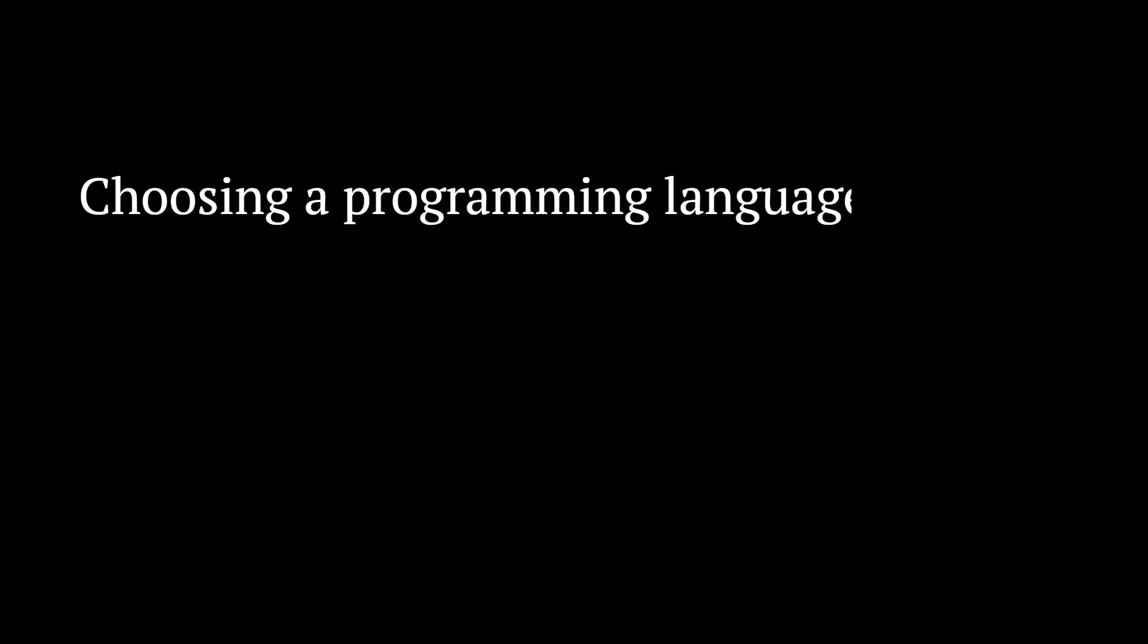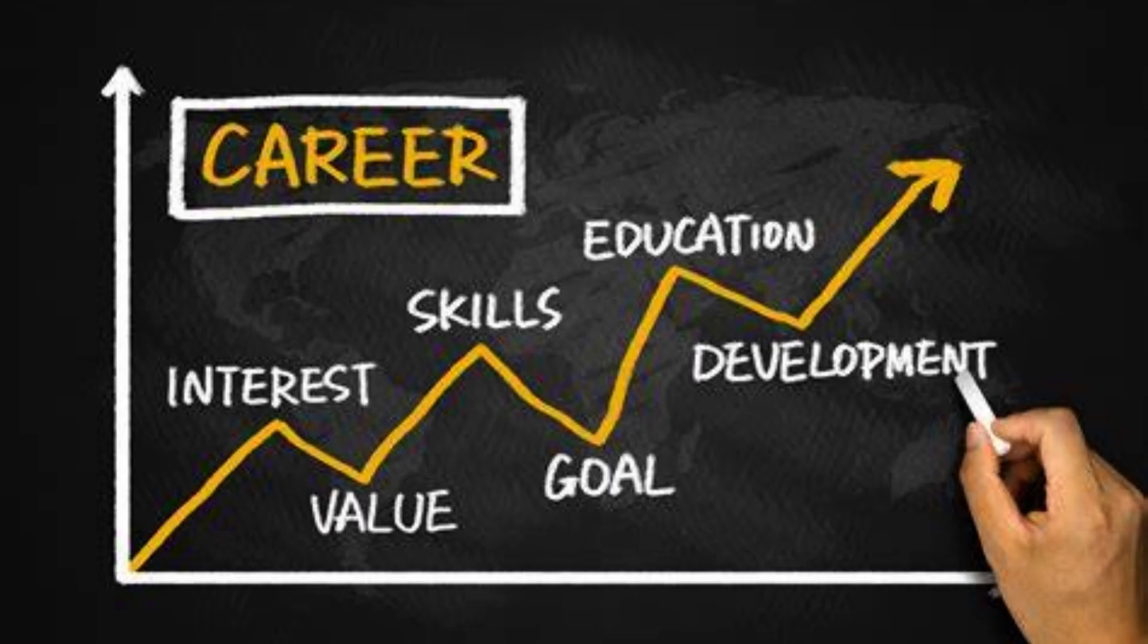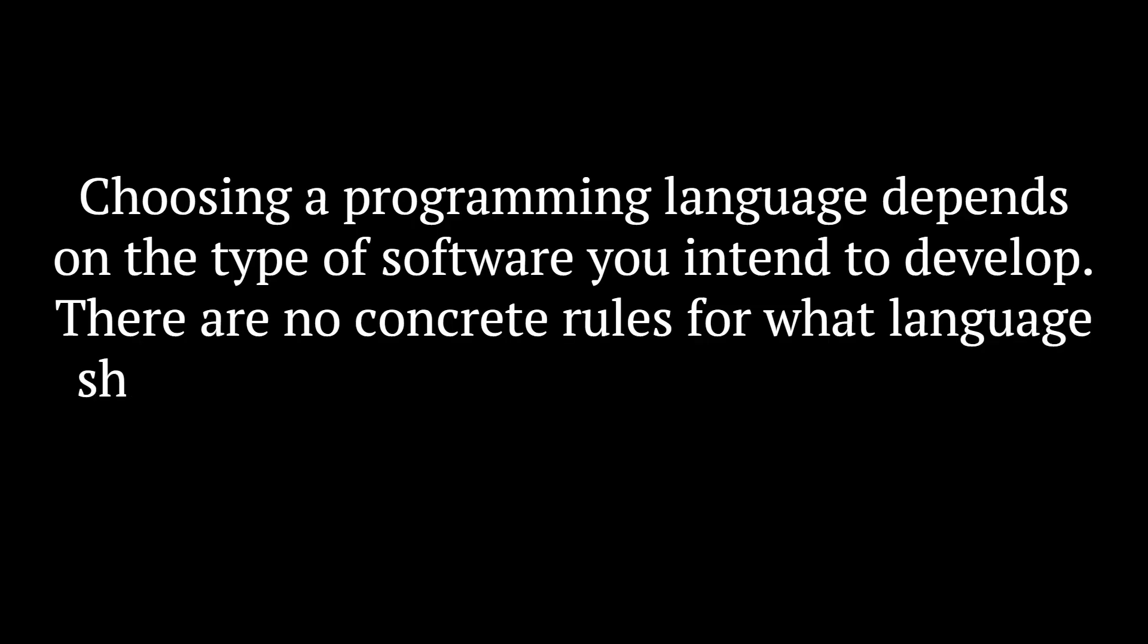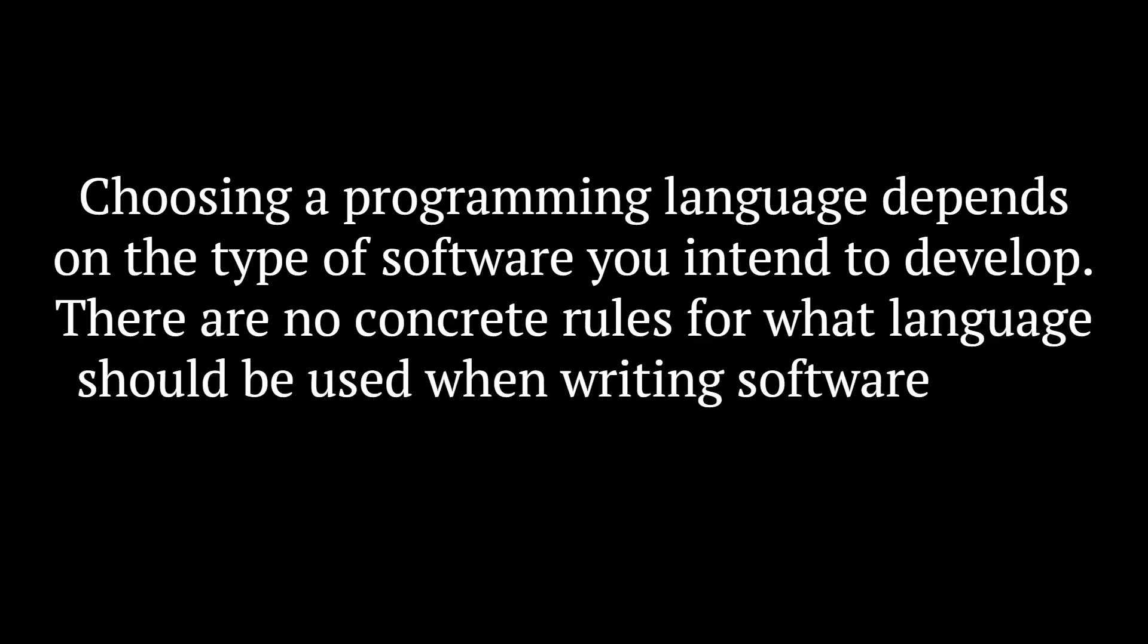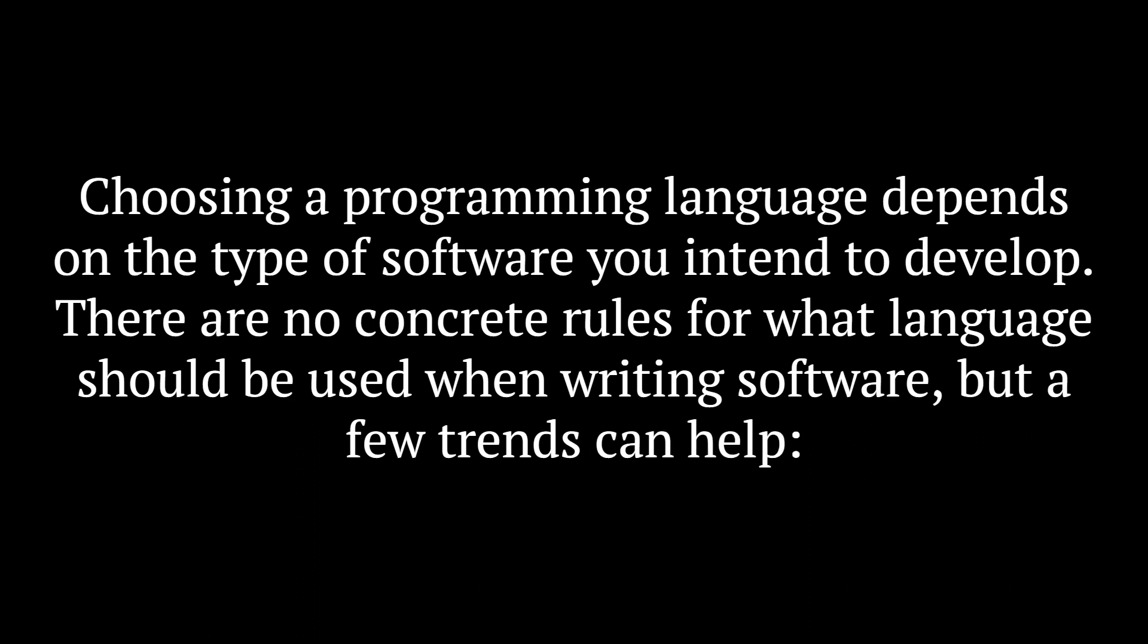Now to the question is, which programming language should you learn? Choosing a programming language depends on the type of software you intend to develop. There are no concrete rules for what language should be used when writing software, but a few trends can help.